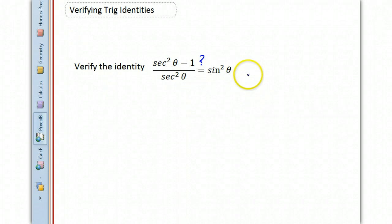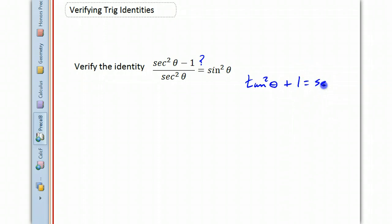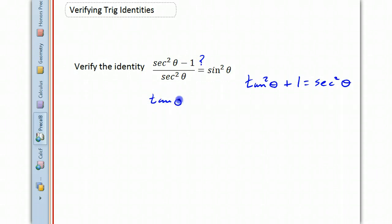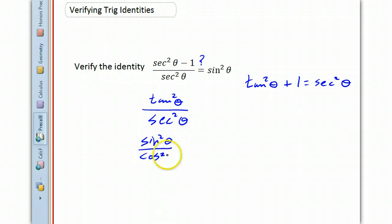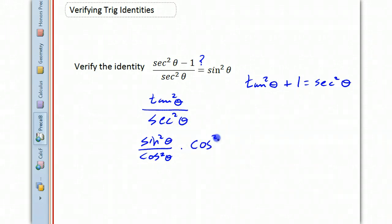You should recall that there's a Pythagorean identity that says tangent squared of theta plus 1 equals secant squared of theta. So that means secant squared of theta minus 1 is tangent squared of theta. Secant squared is 1 over cosine, and tangent squared is sine squared over cosine squared. So if I'm dividing by 1 over cosine, then when I flip and multiply, I'm multiplying by cosine squared, and those cancel.